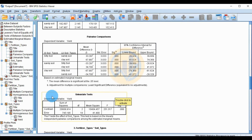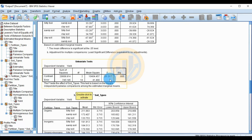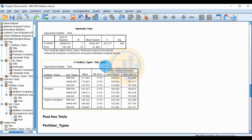The univariate test for the dependent variable yield shows a mean square of 10,404.457, an F value of 251.317, and a significant value of 0.00.